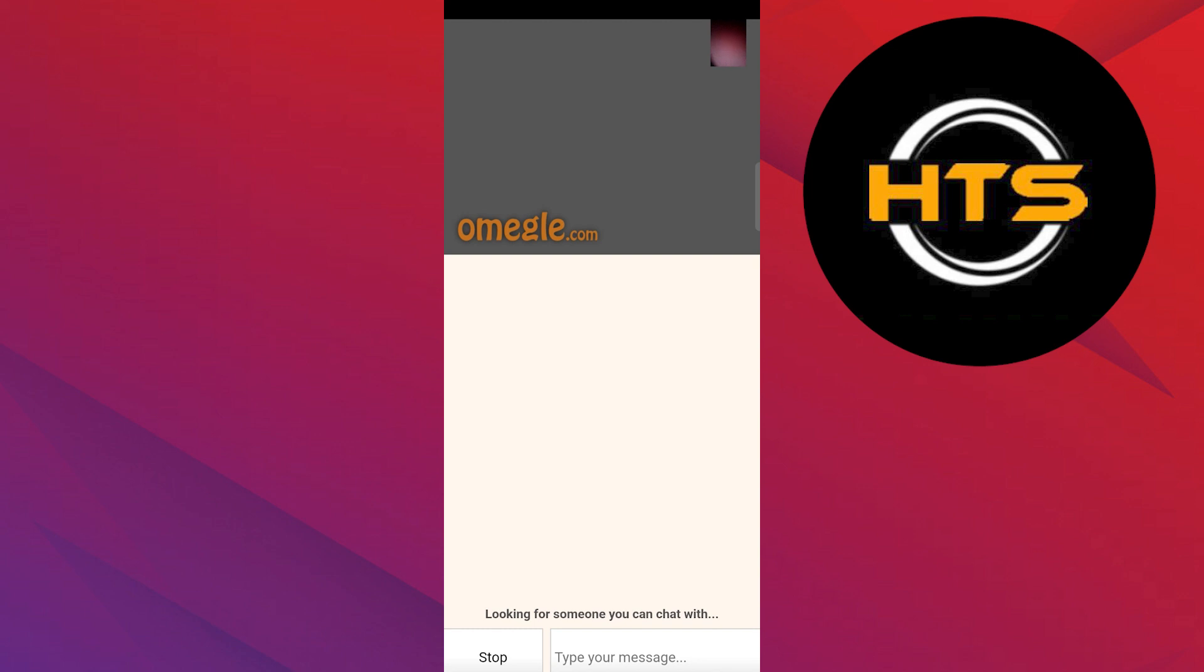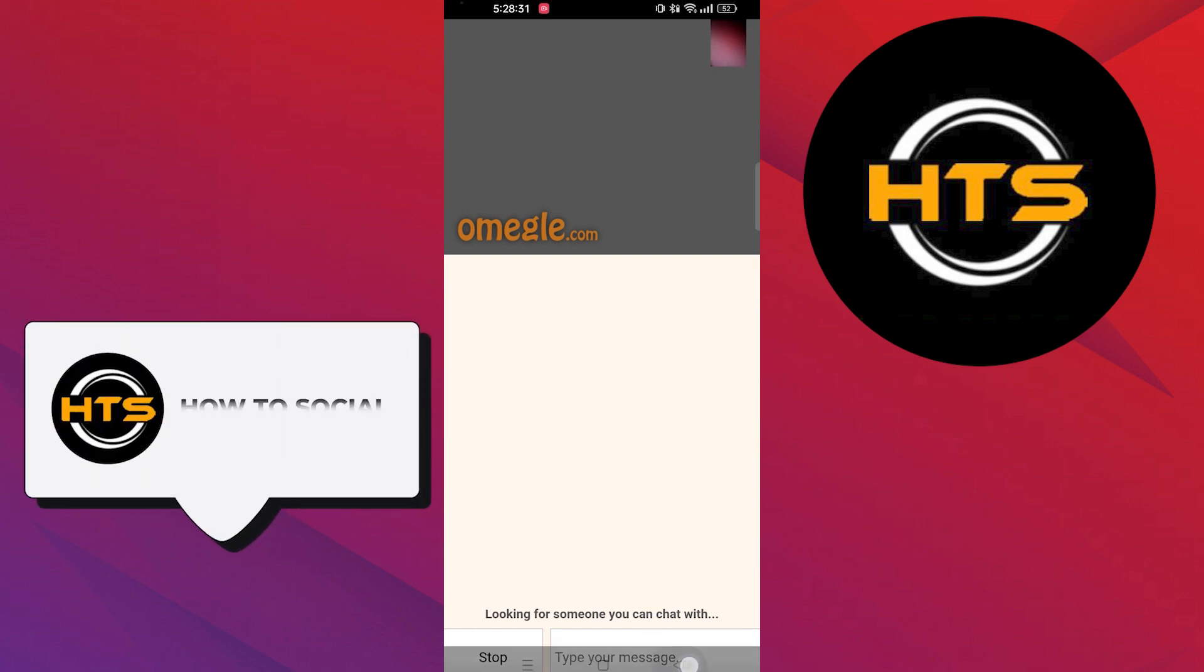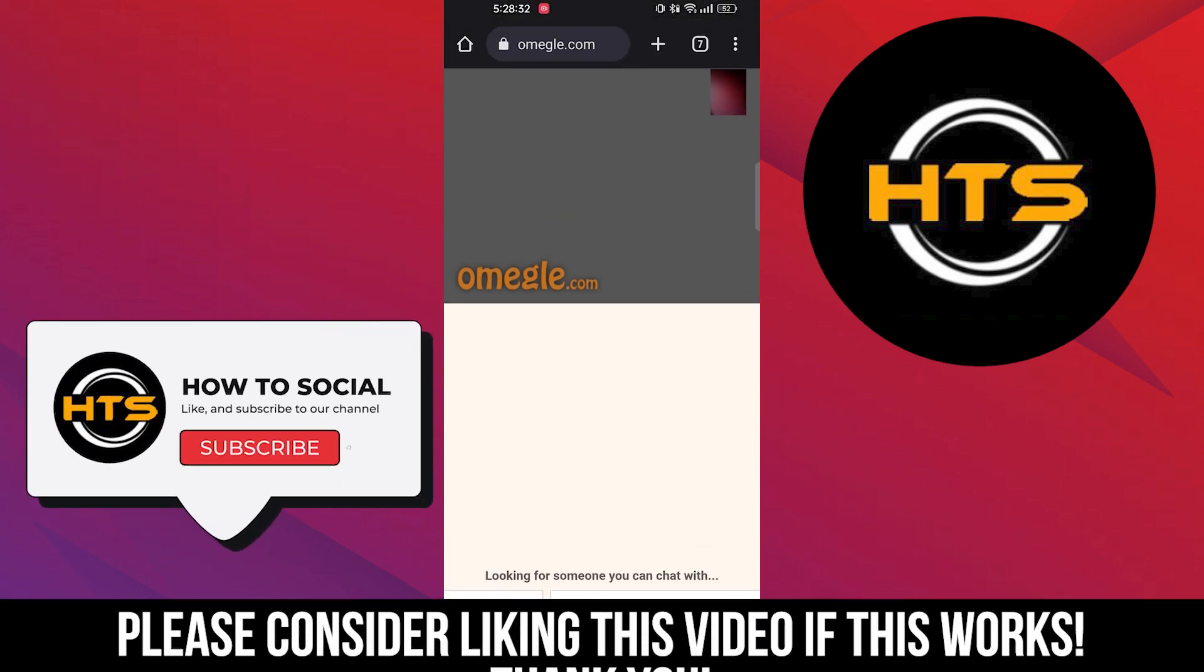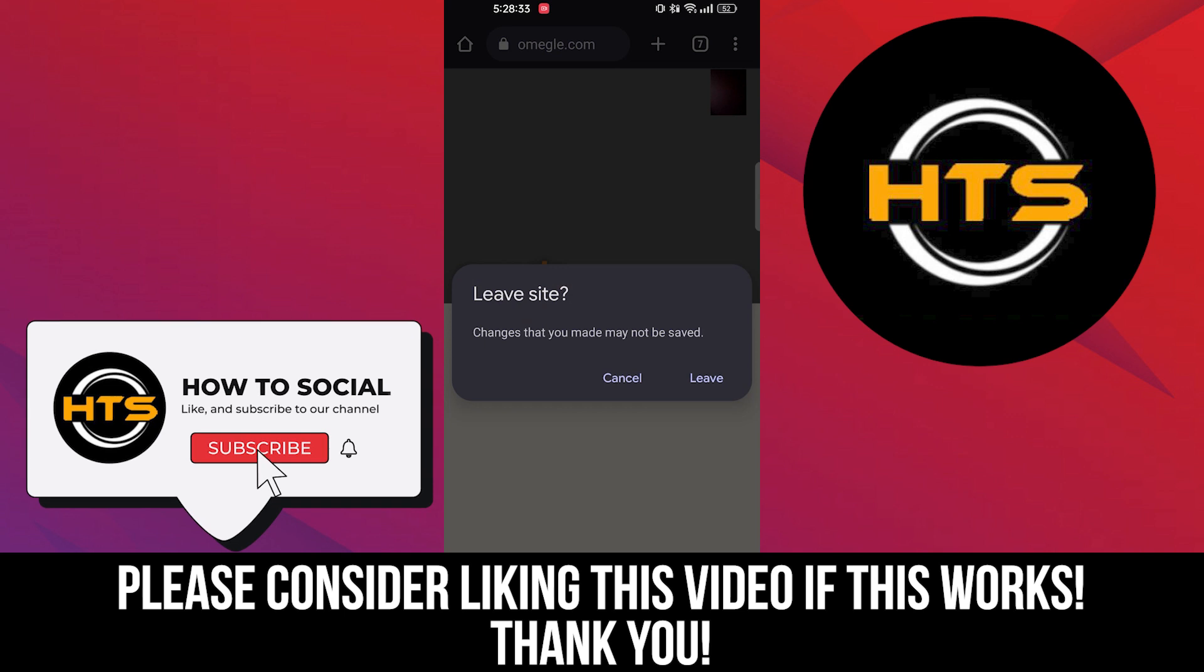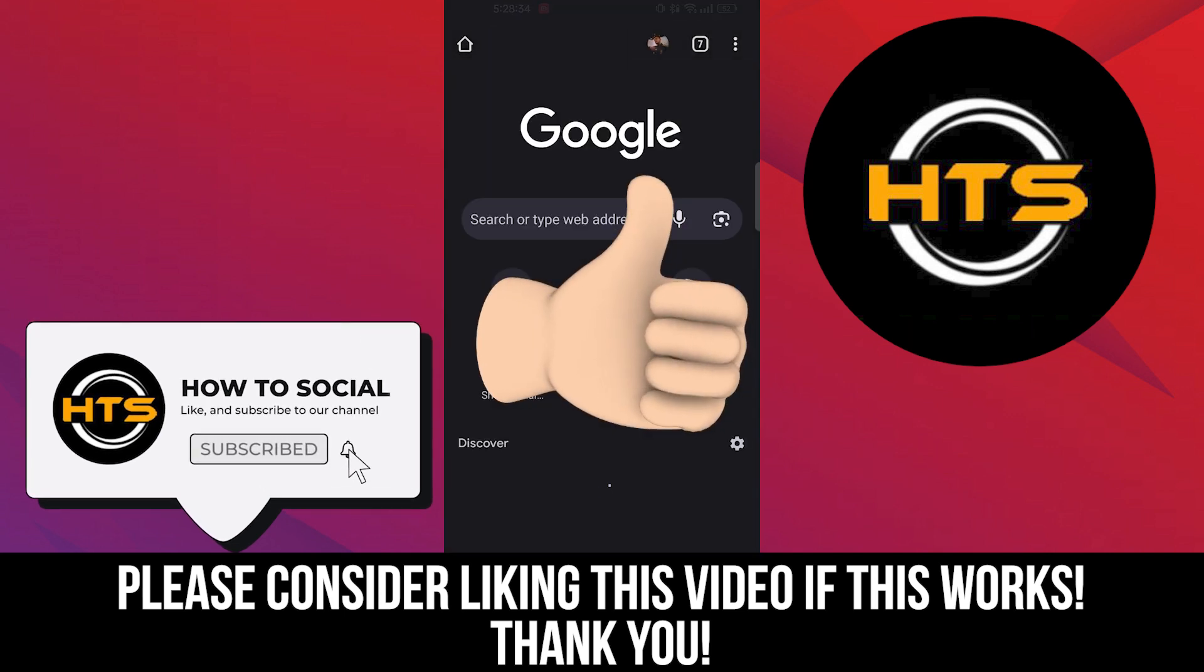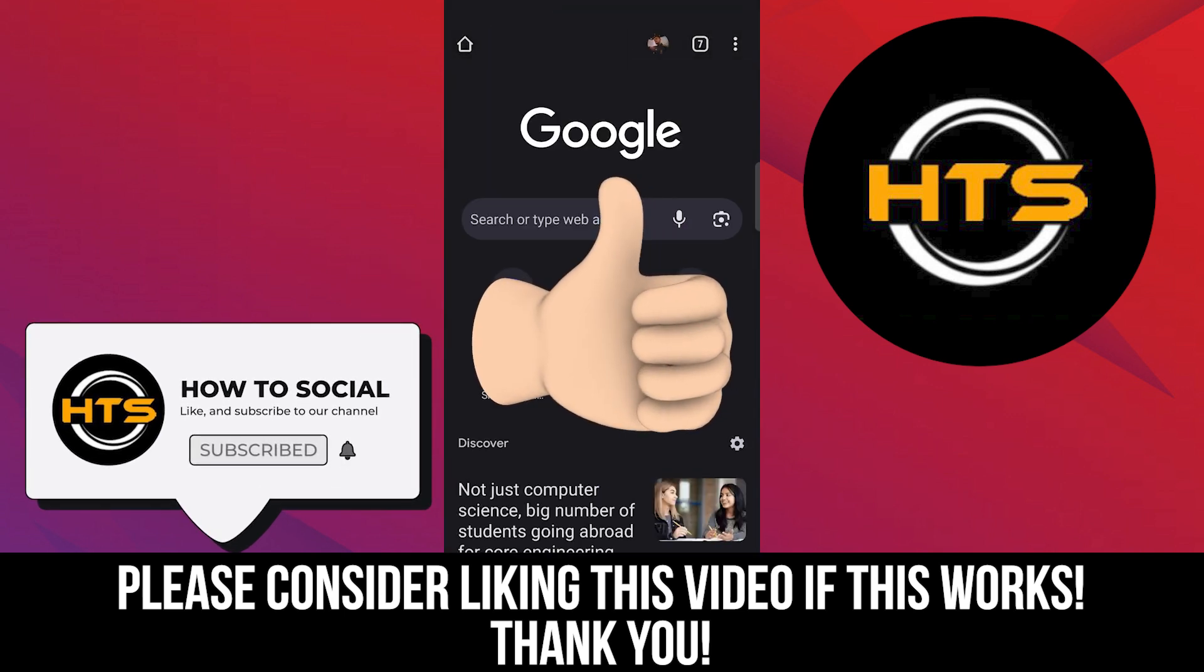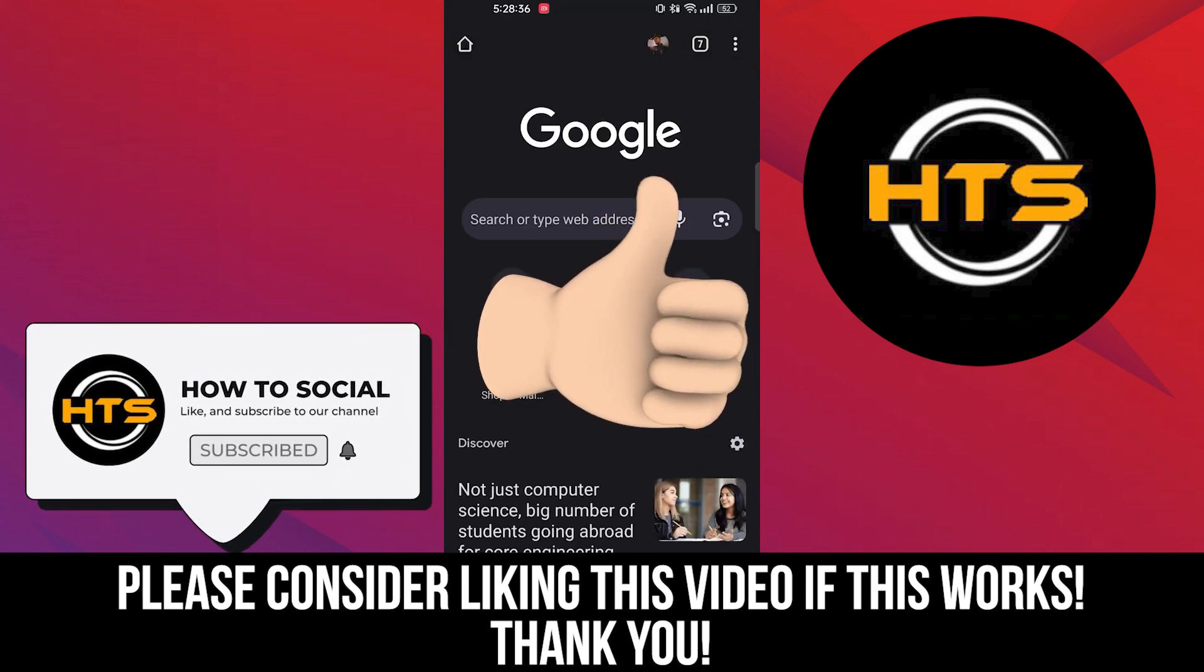Thank you guys for watching this video. Hope you got some value. Make sure to like the video and subscribe to the channel to get notified for new videos. See you in the next one.